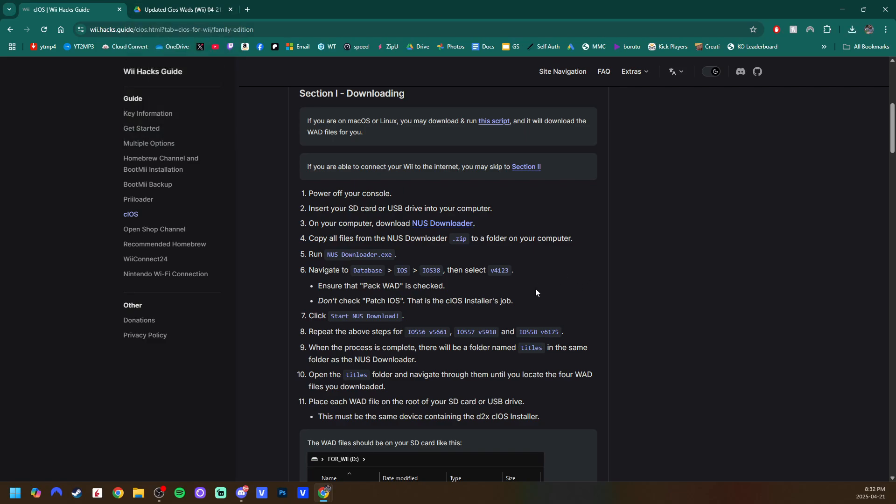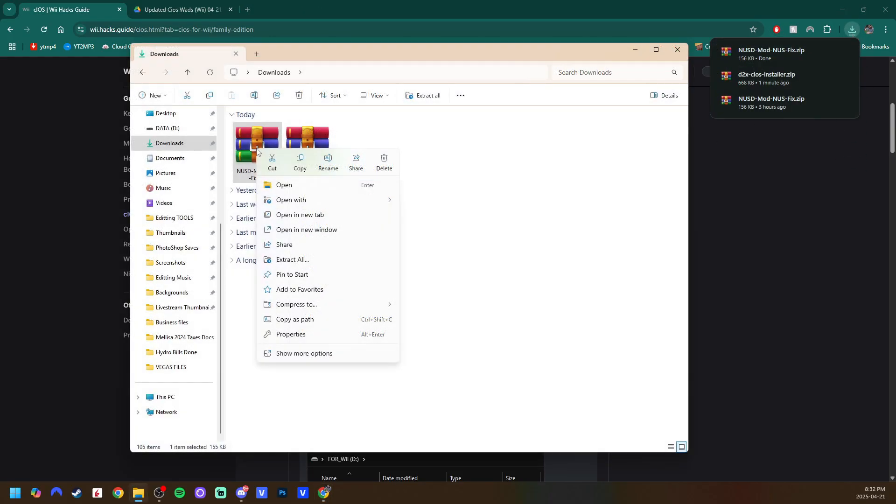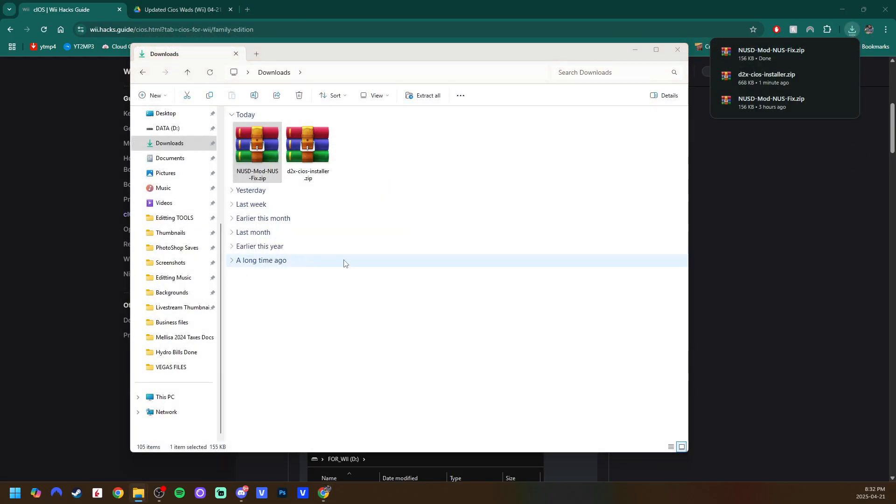So if you don't want to use NUS Downloader and make them yourself, I have that resource available to you as well. But it is pretty easy. All you do is download NUS Downloader. I'll just show you quick. Extract it.